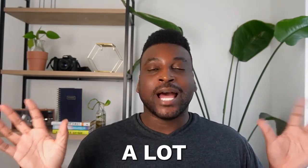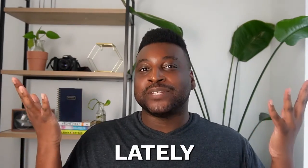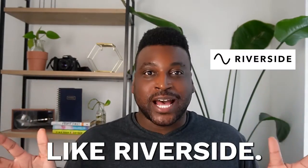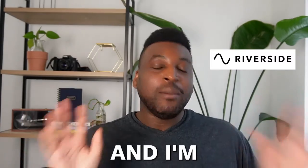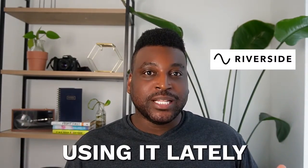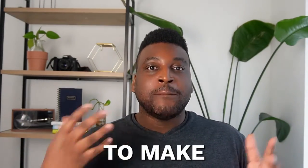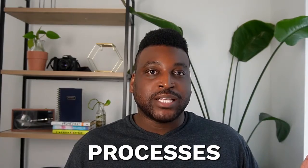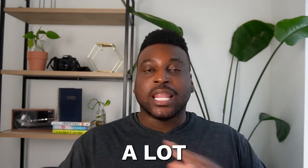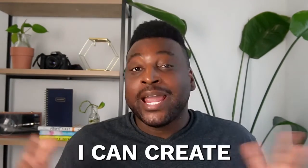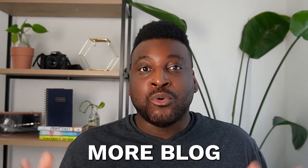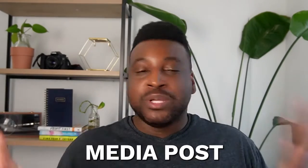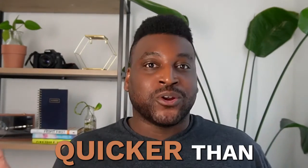Content creation has become a lot more low-lift lately with tools like Riverside, and I'm going to show you how I have been using it lately to make my YouTube content creation processes a lot more easier so that I can create more blog posts, emails, and social media posts quicker than I used to.